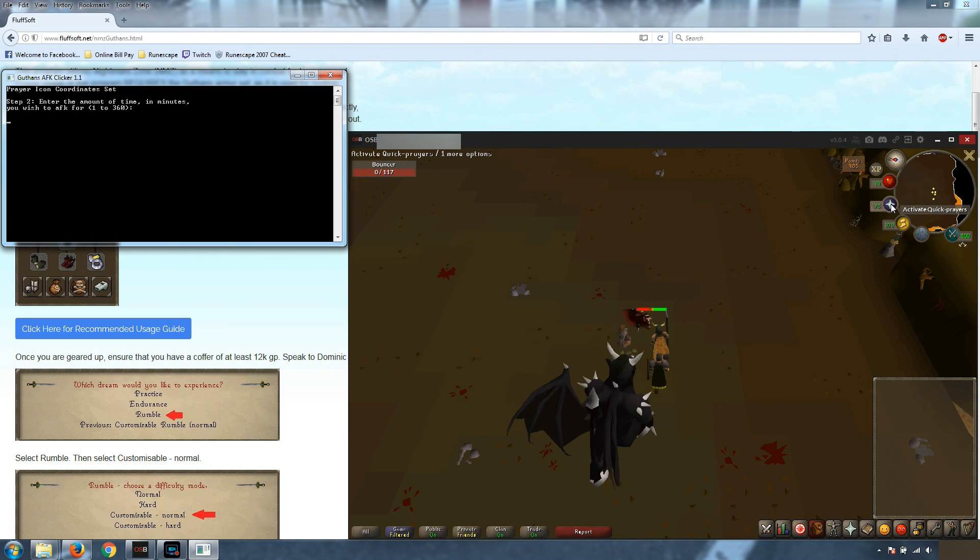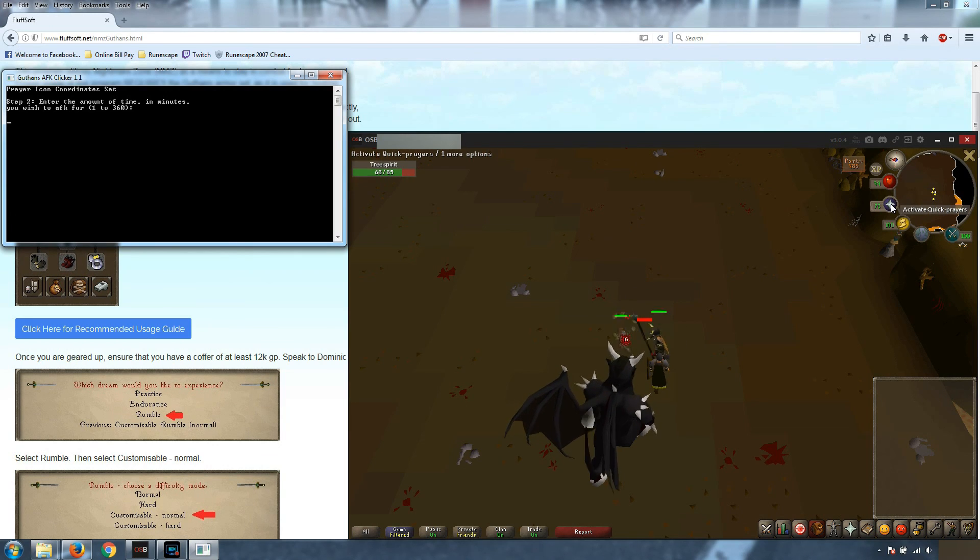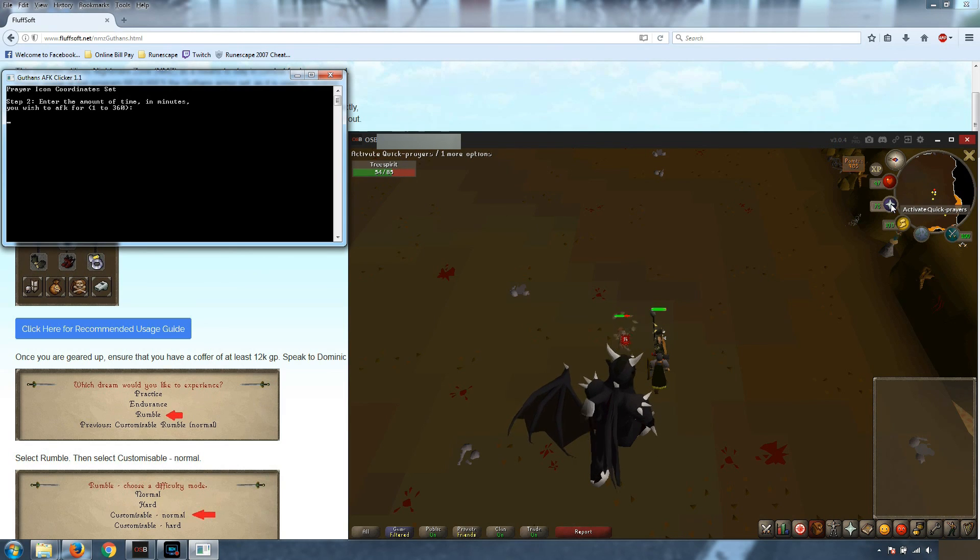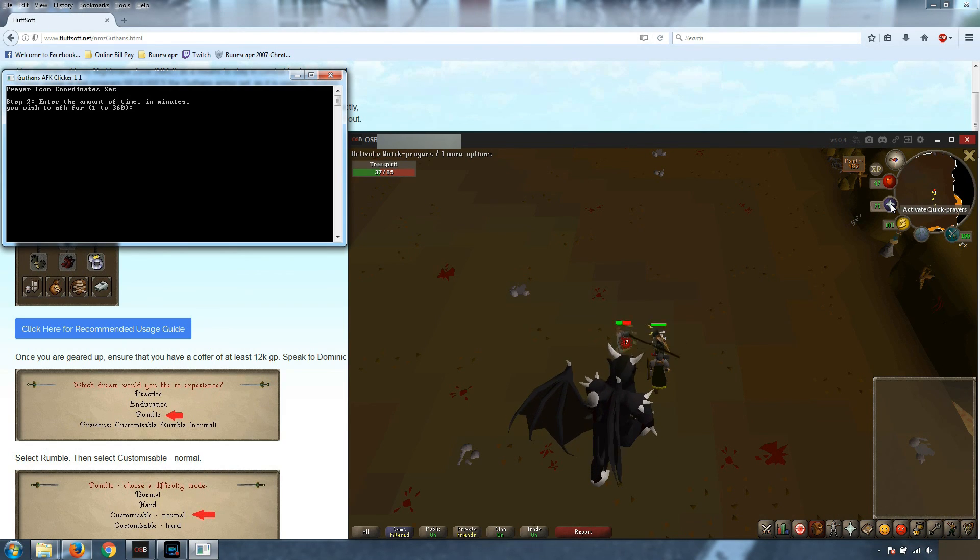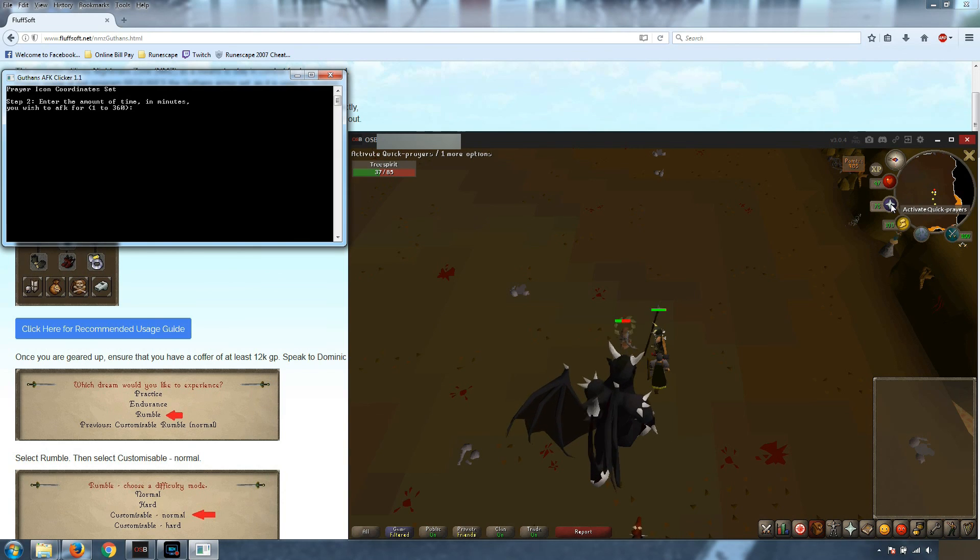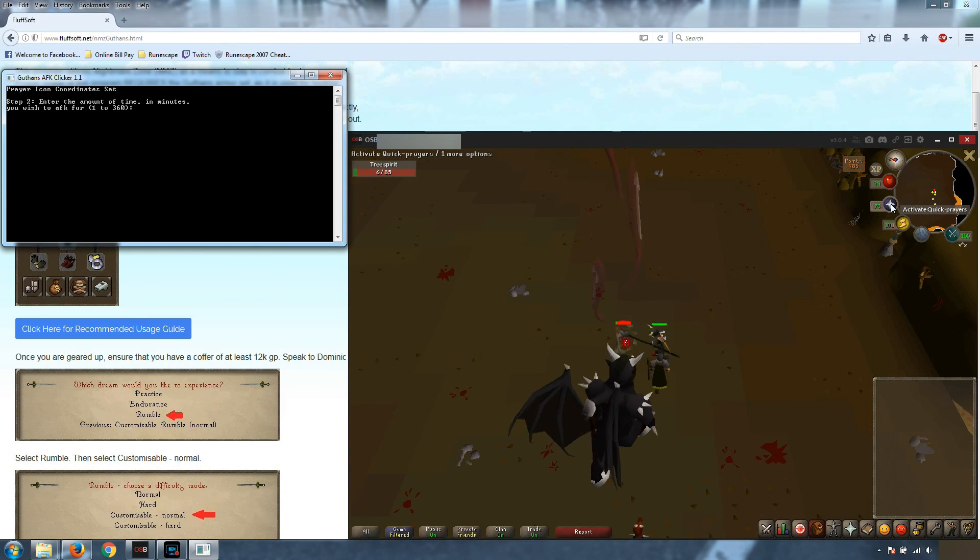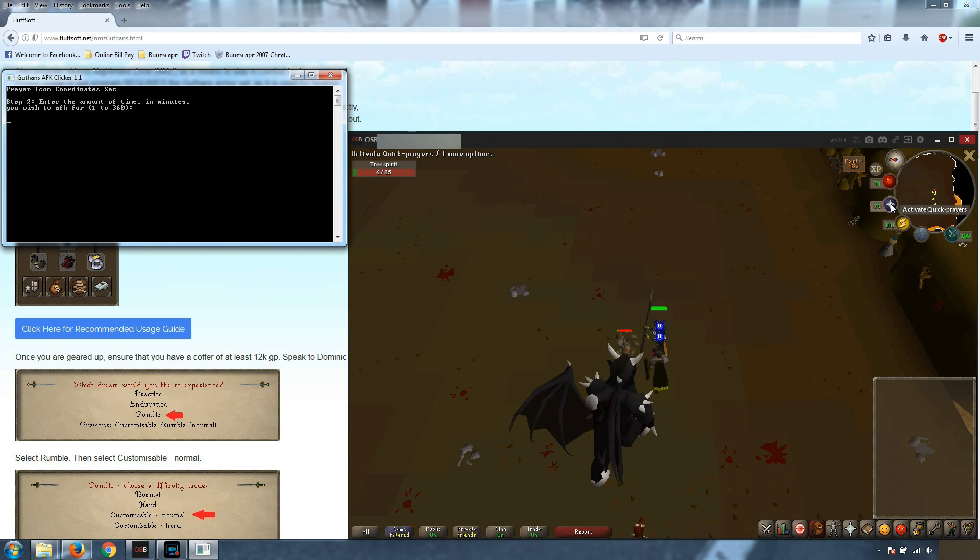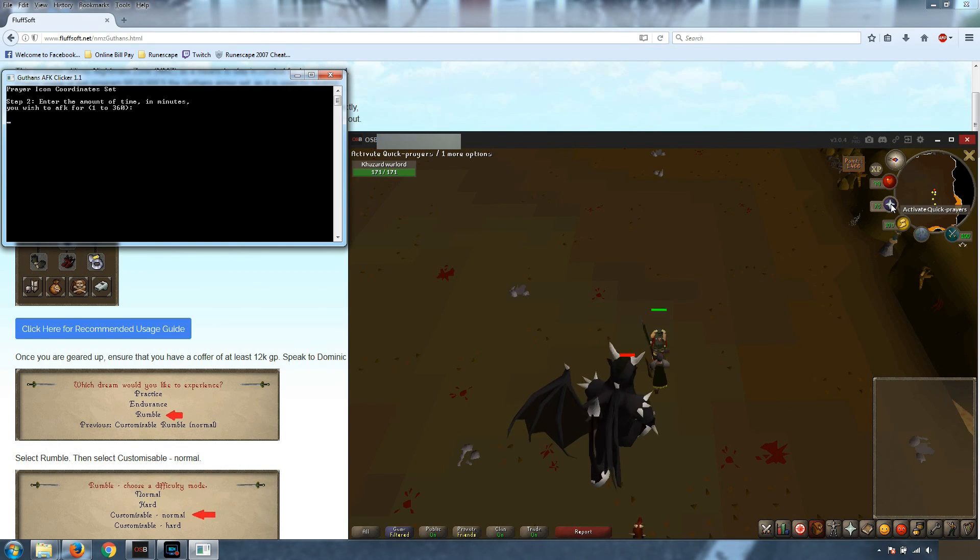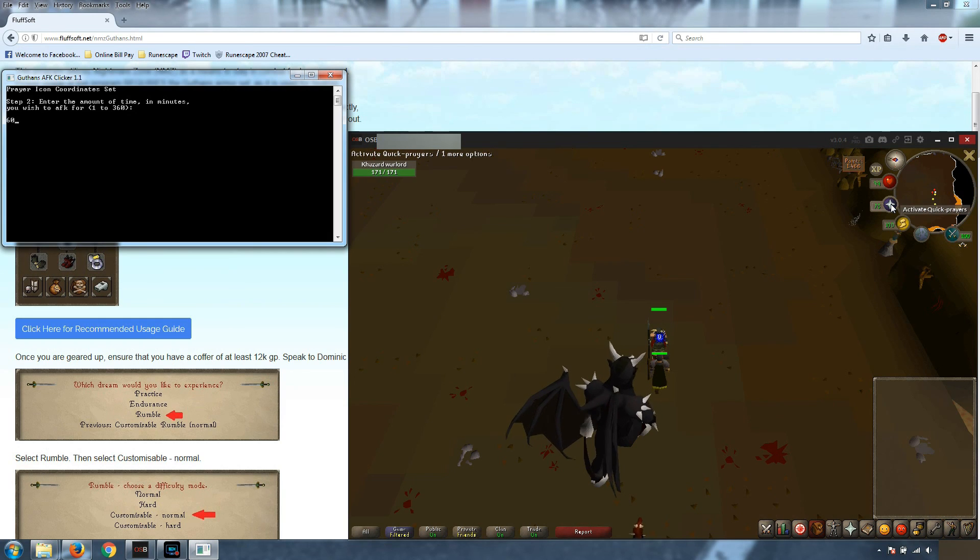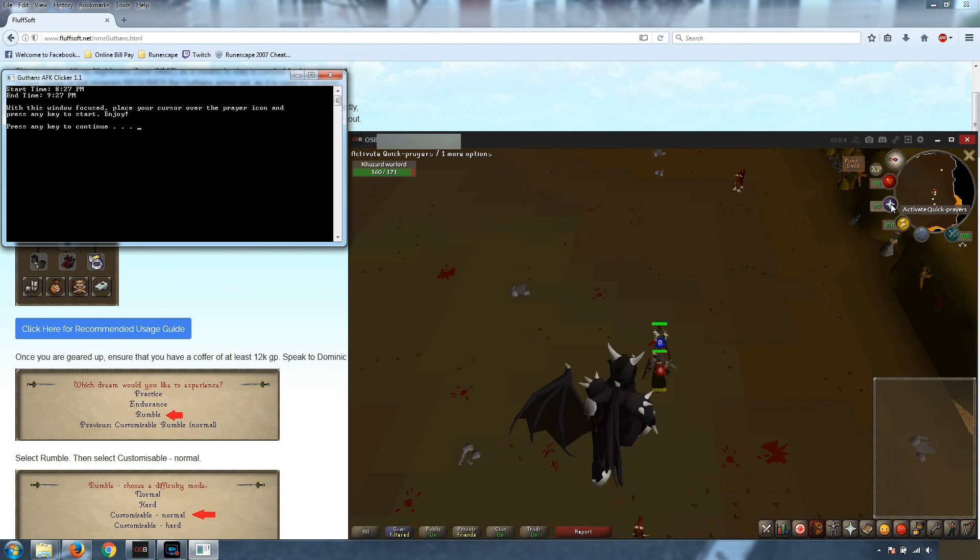Next we're going to enter the amount of time in minutes you want to run this for. The auto logout is six hours so that's why the maximum is 360 minutes. You can run this for as long as you want and it'll keep clicking for you, it'll keep you logged in. So we're just going to do 60 minutes. We're not going to actually show the program for 60 minutes.